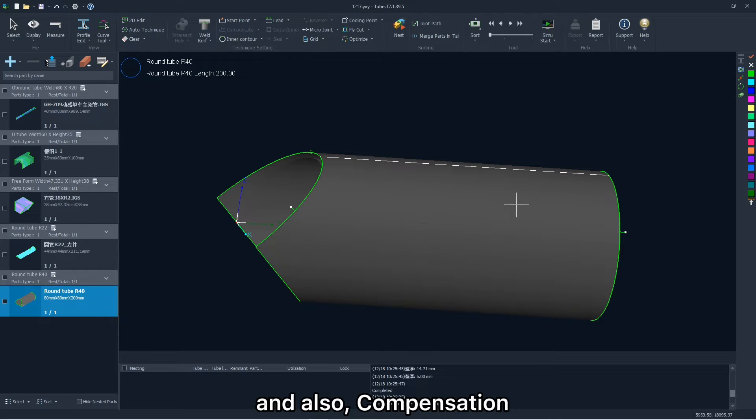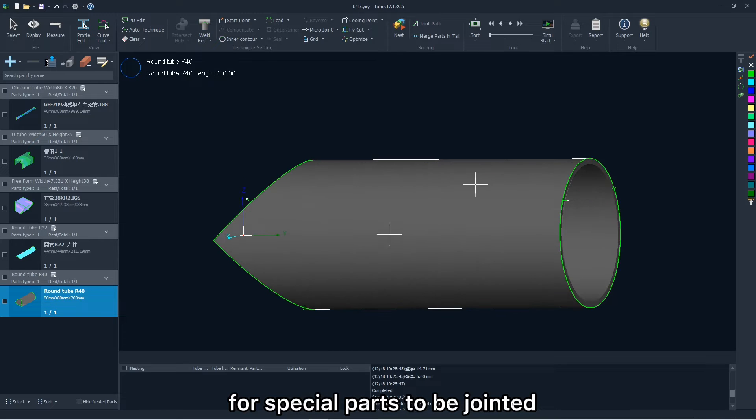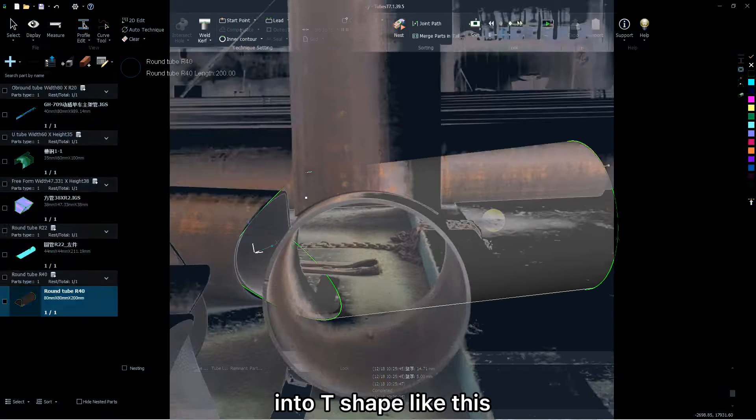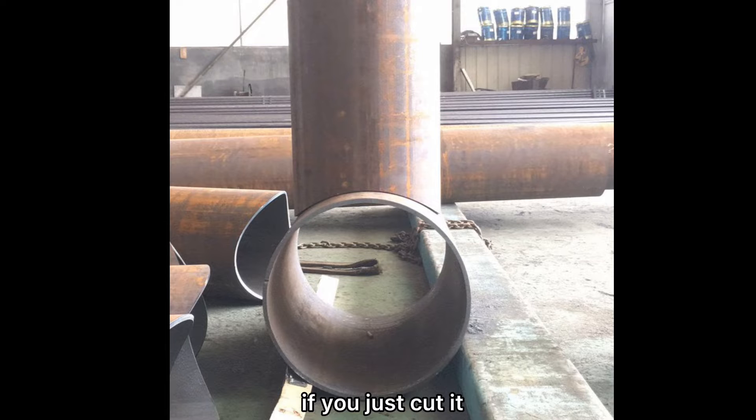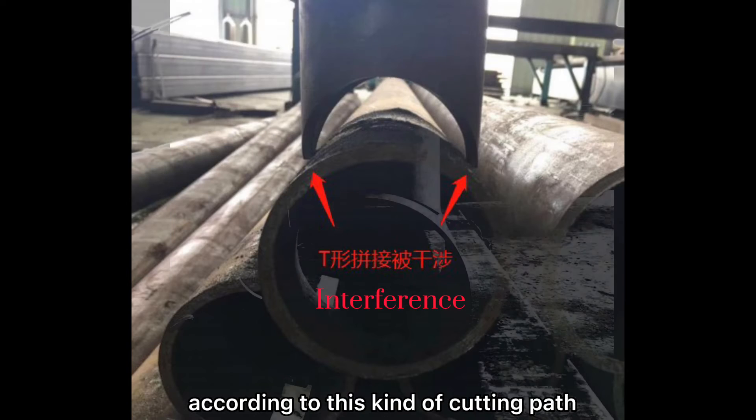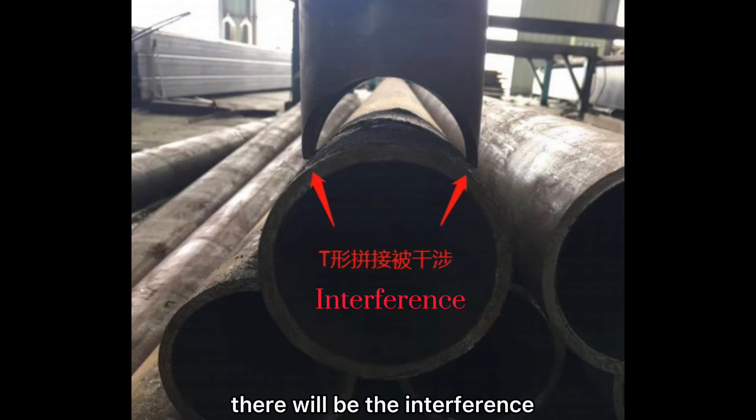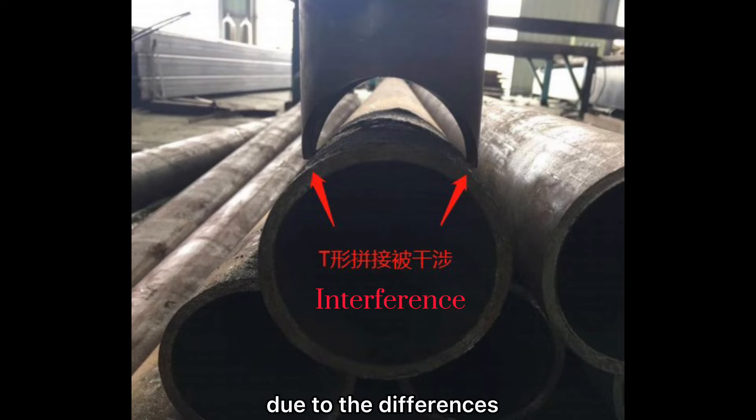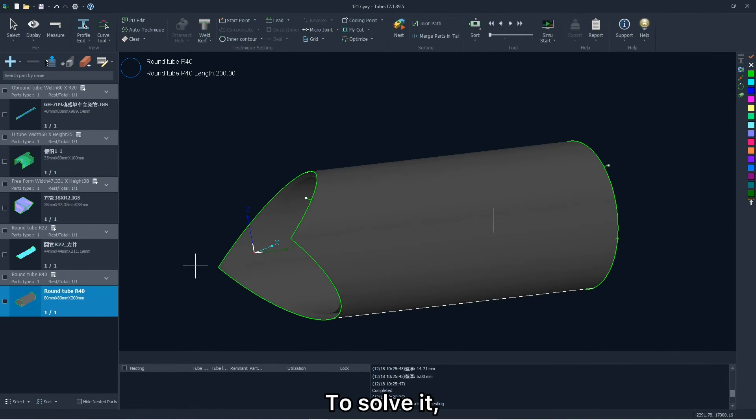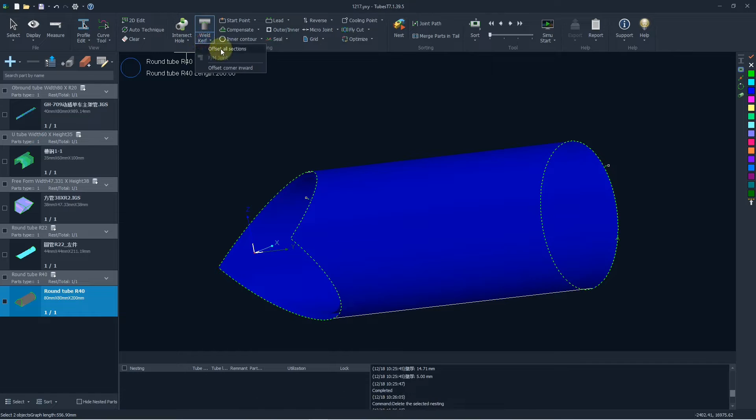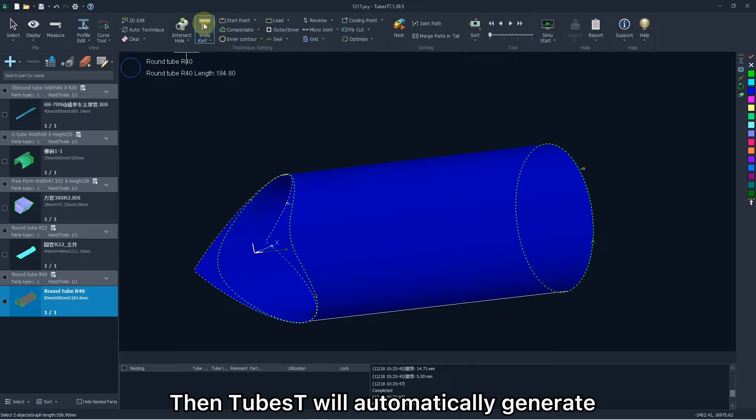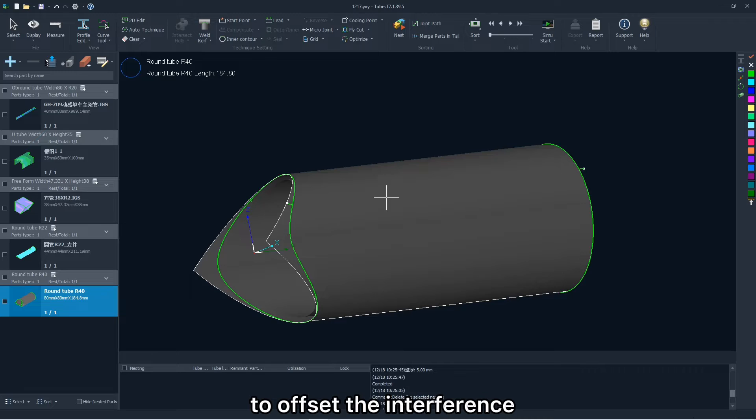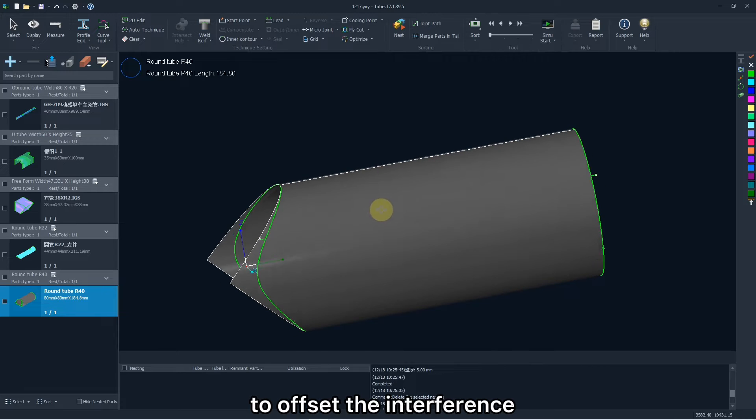And also compensation for special parts to be jointed into T-shape like this. If you just cut it according to this kind of cutting path, there will be interference due to the differences between the inner and outer contour. To solve it, we can add a weld curve here. Then TubeBest will automatically generate a special cutting path to offset the interference.